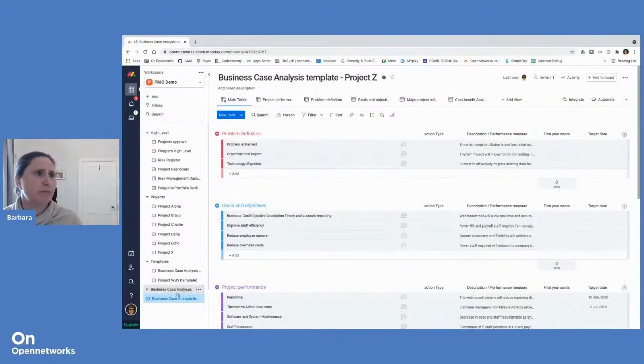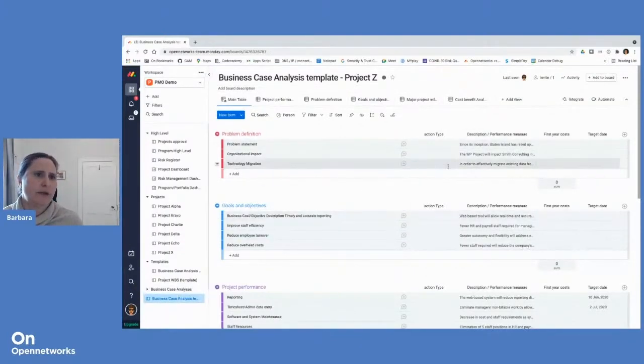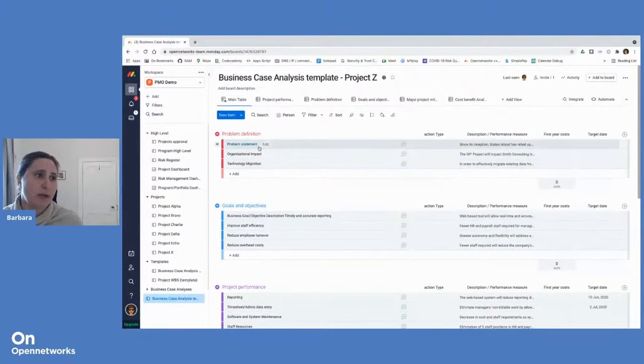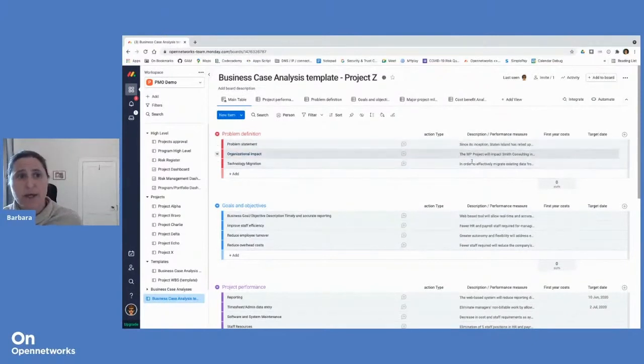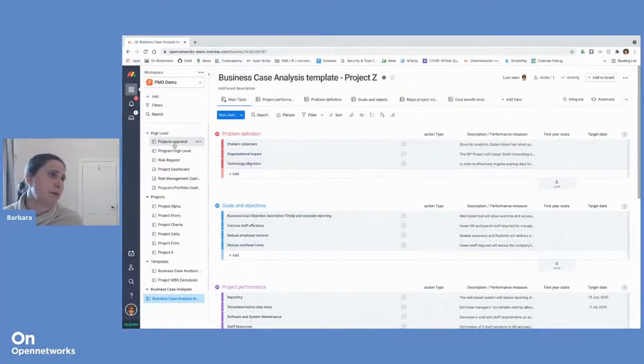And you'll see at the bottom, new board, project Z with my particular, and then I can complete my data around that particular project. Right.